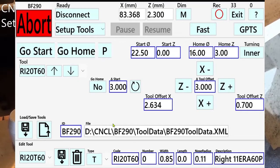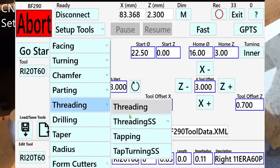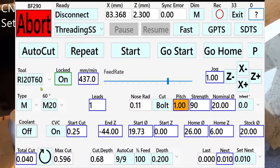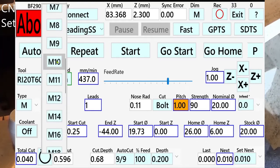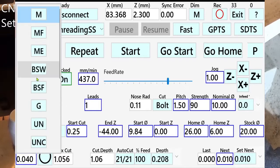Let's do threading. Select the threading task — threading spindle sync task. I have already selected a tool. We are going to thread an M10 thread. If you need another type of thread, you can select from a lot of different preset values.